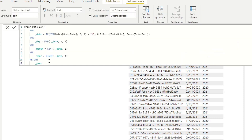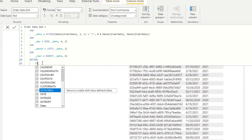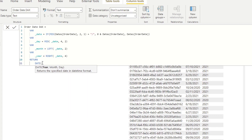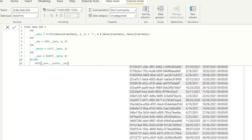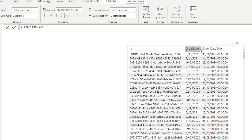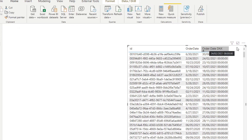Now that we have all the variables, we don't need to manually concatenate them — there's a DAX function called DATE that does it for us. We feed it the year, month, and day variables: DATE(year, month, day). This produces a proper date column in the correct format, converting the wrongly-formatted Order Date text into a true date calculated column.